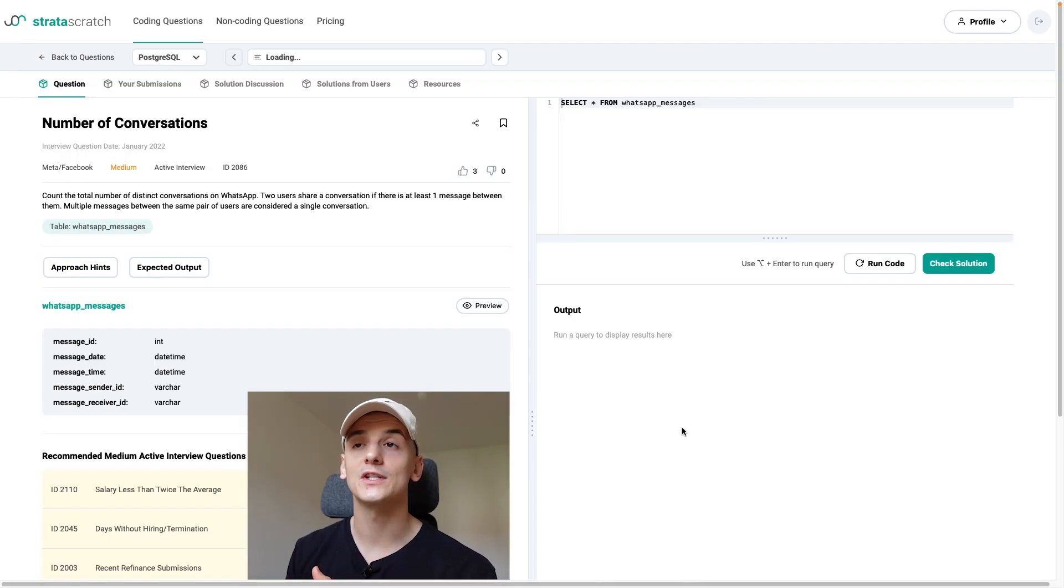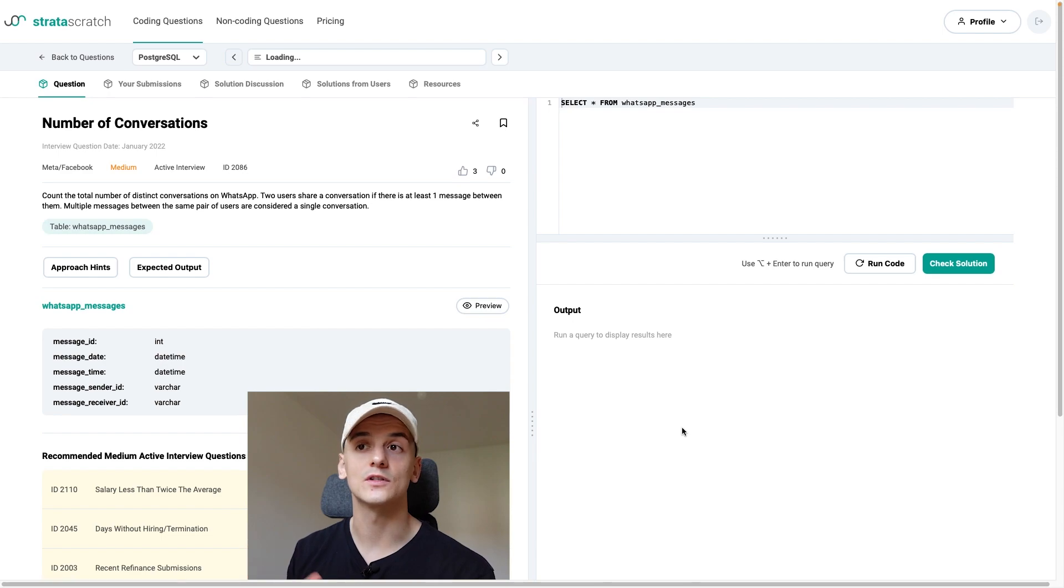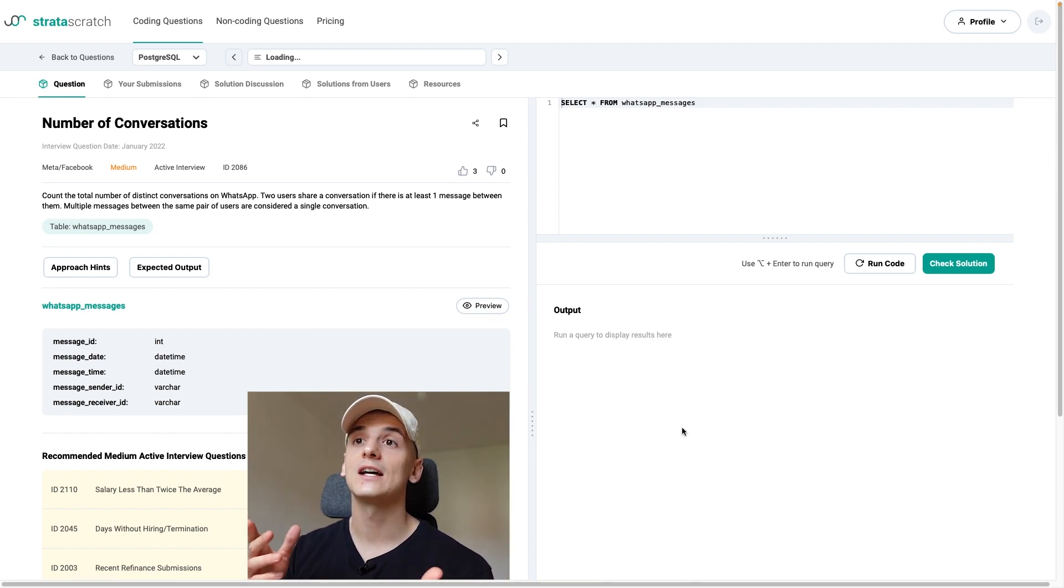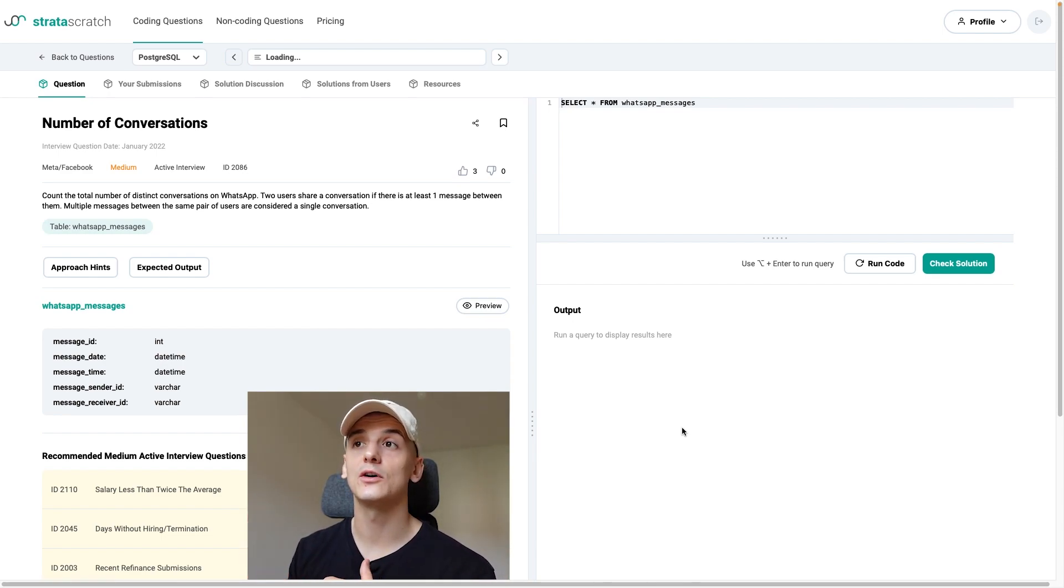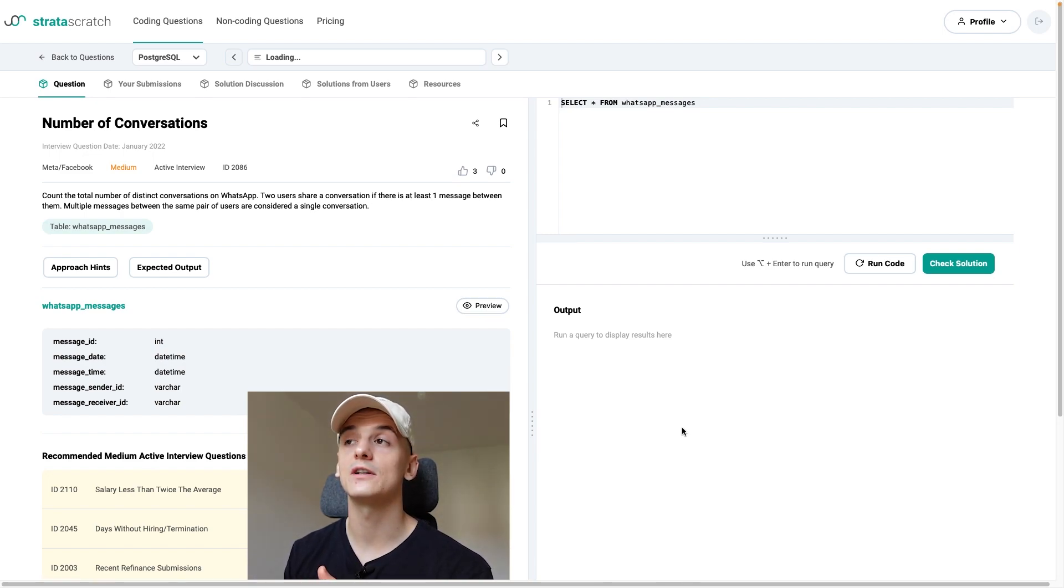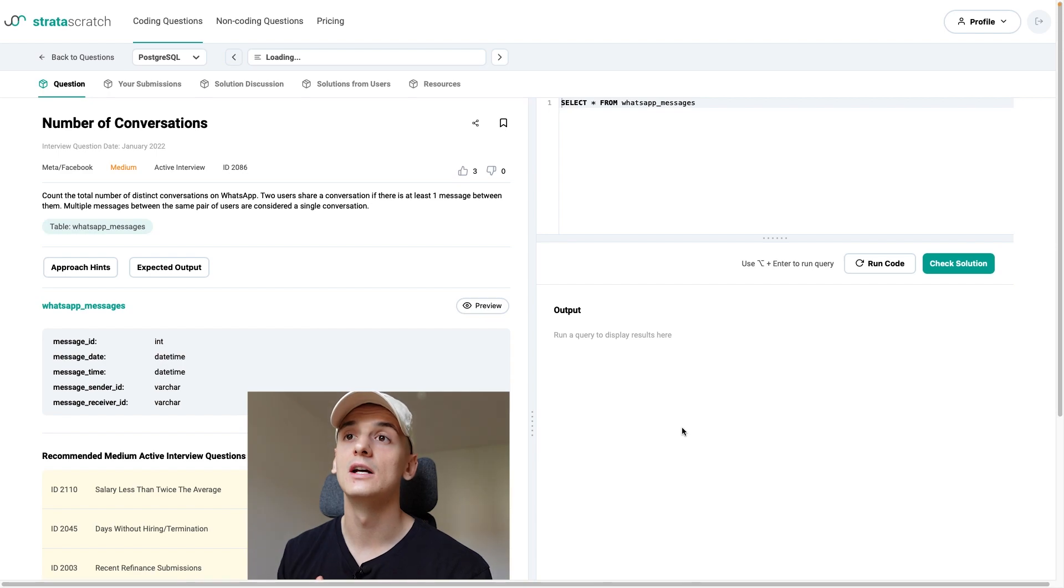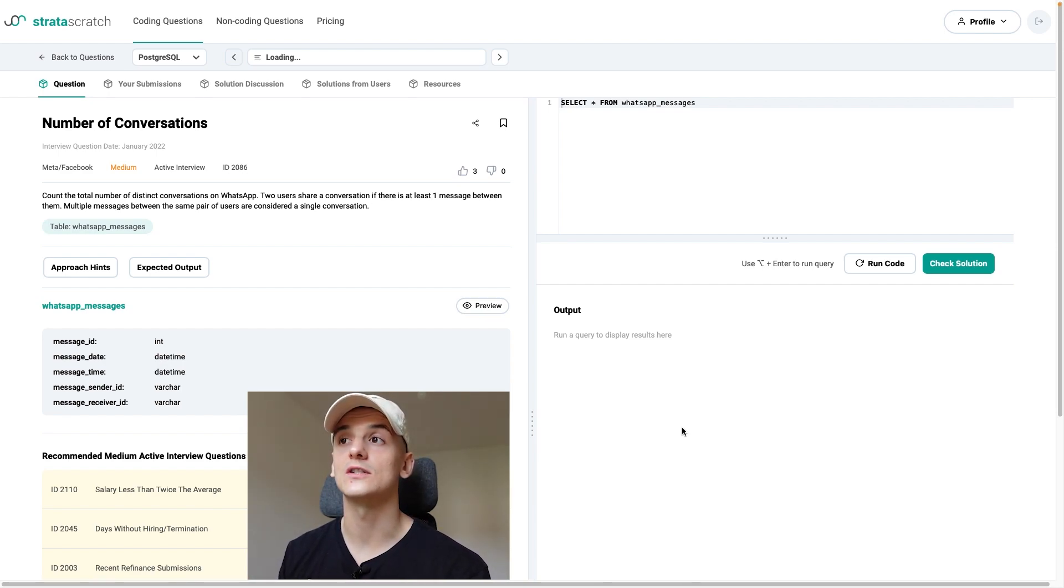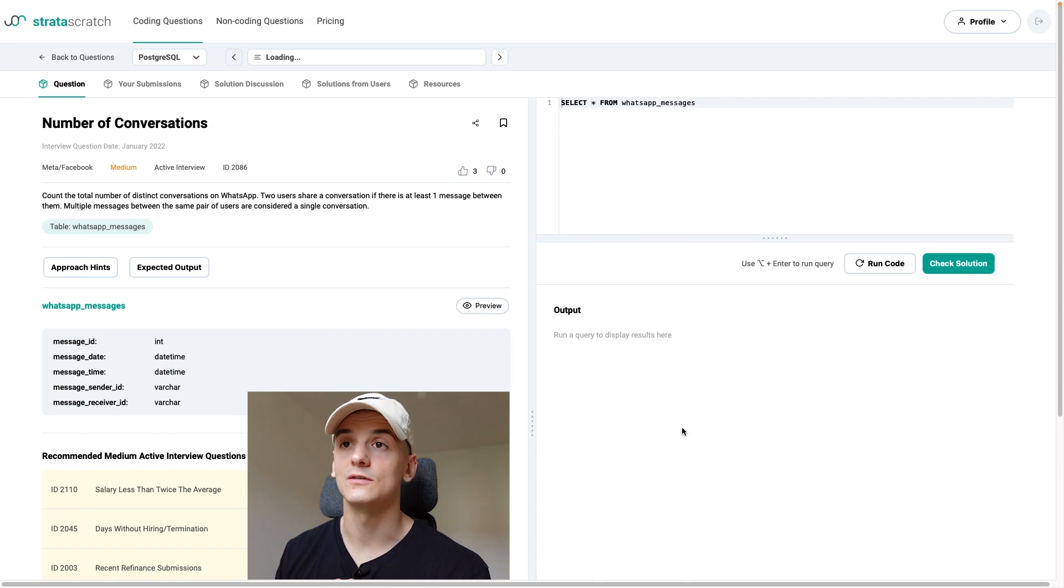Now this one's called number of conversation and it's about WhatsApp which is part of Meta. Our task is to count the total number of distinct conversations on WhatsApp. Two users share a conversation if there's at least one message between them and multiple messages between the same pair of users are considered a single conversation.